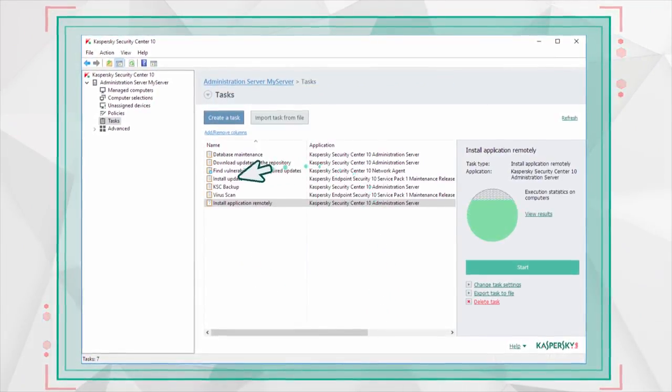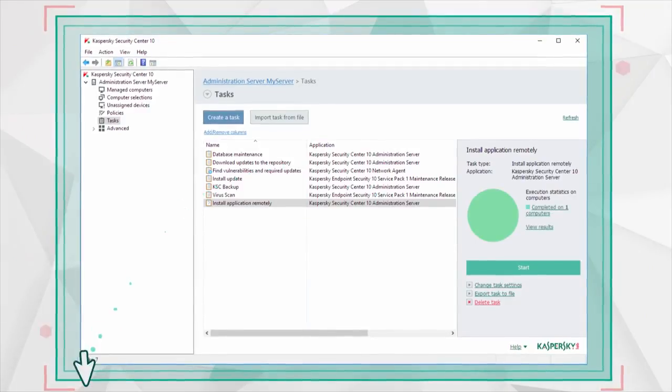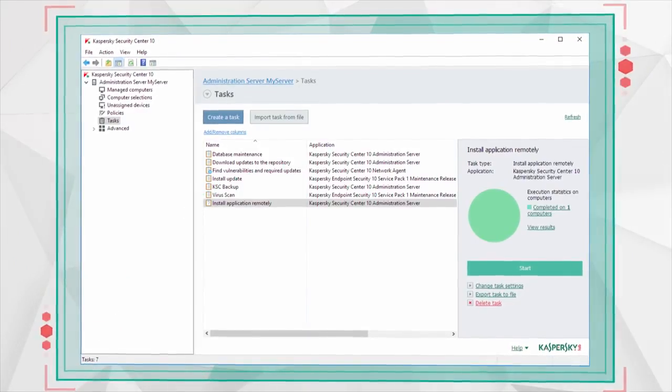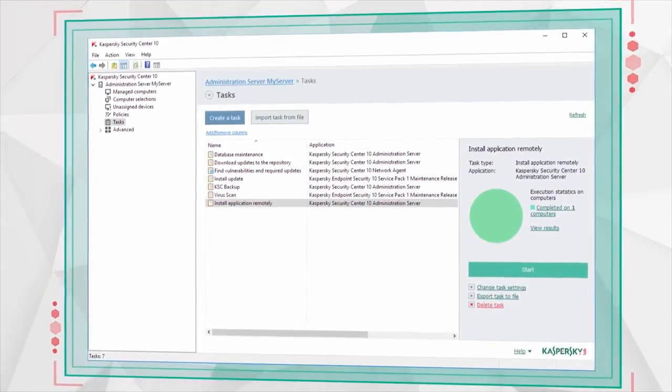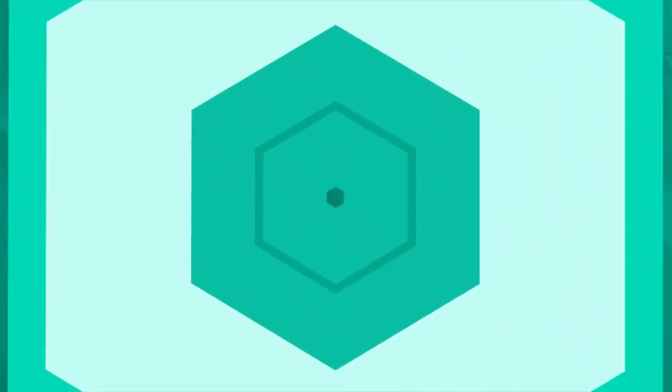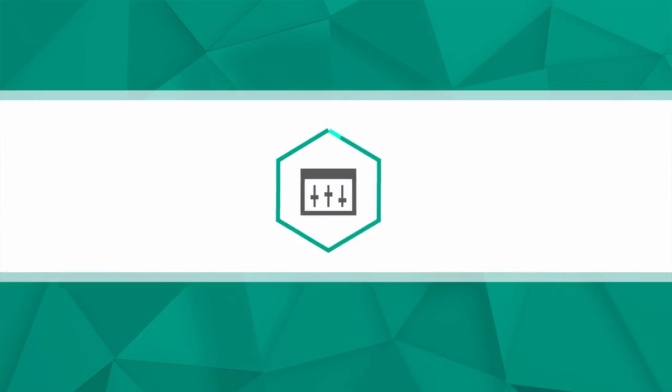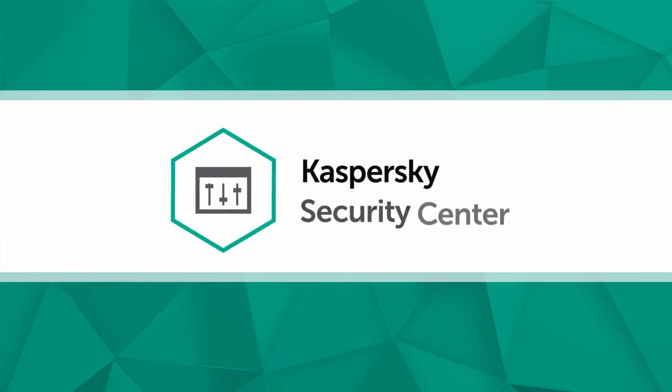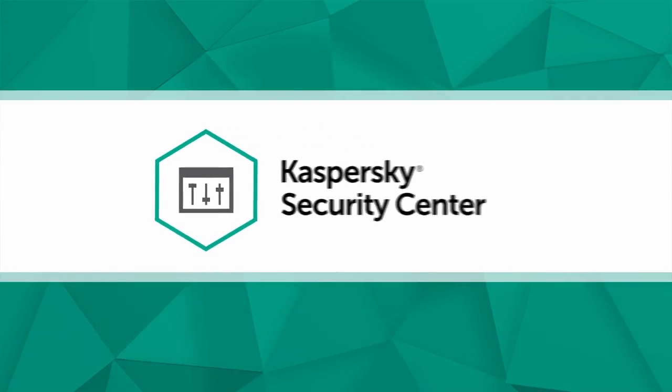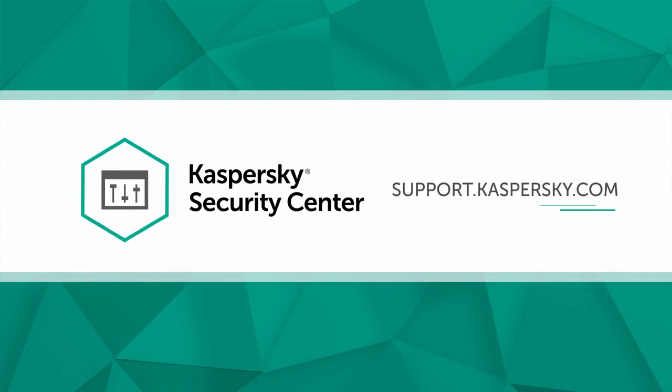That's it! Kaspersky Security Center version has been upgraded. To learn more about settings and features of Kaspersky Security Center, visit support.kaspersky.com.